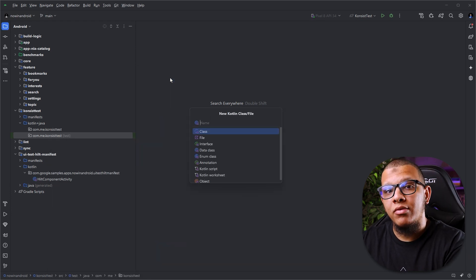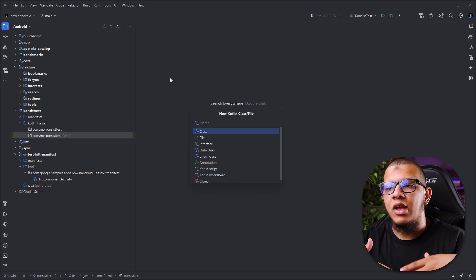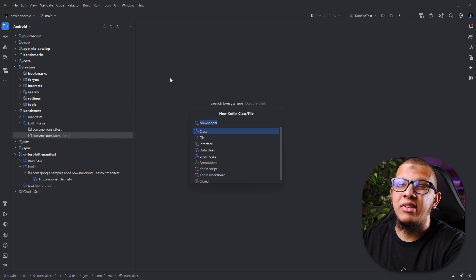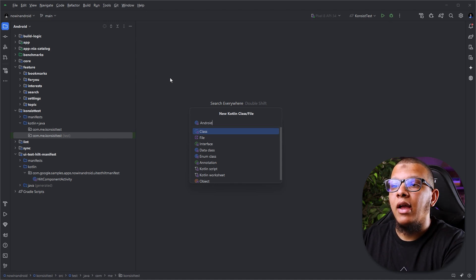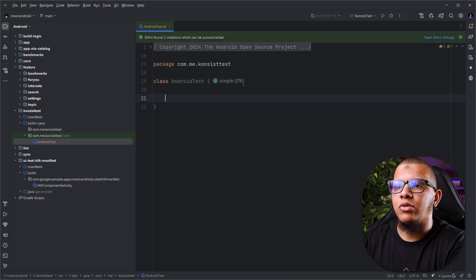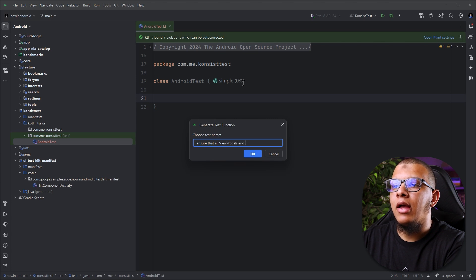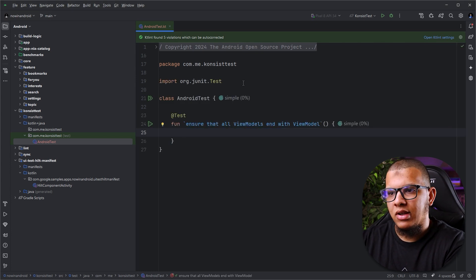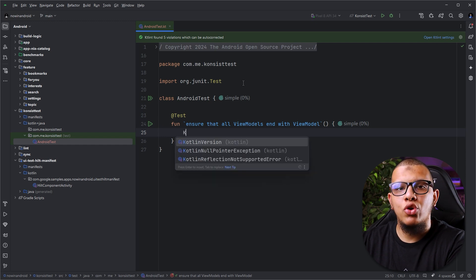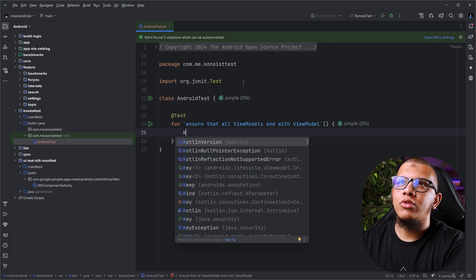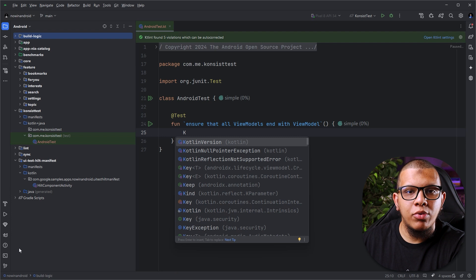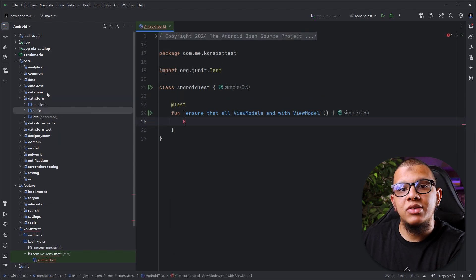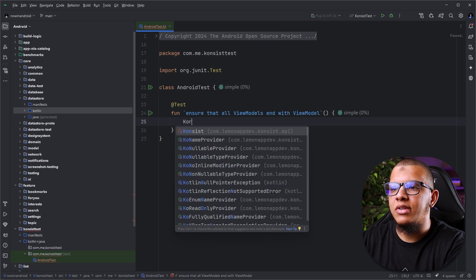Let's create a test — for example, it will check that all of my ViewModels end with 'ViewModel'. This is part of the consistency agreement with the team. I'll write a test function: 'make sure that all ViewModels end with ViewModel'. Now, how Konsist works — first you need to get a scope. A scope is where you are going to apply this rule: the whole project, a specific module, or a specific data store module.